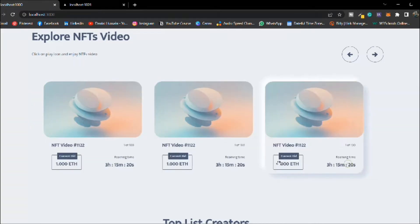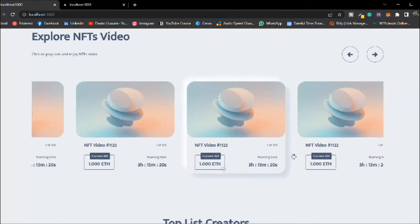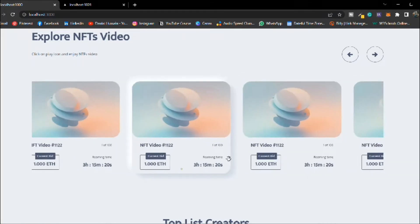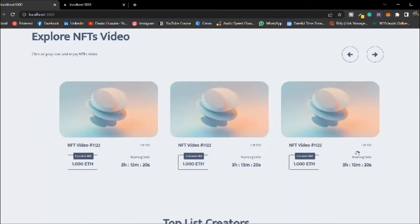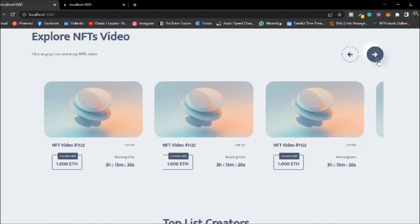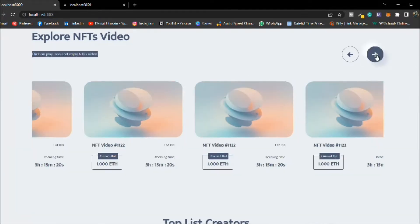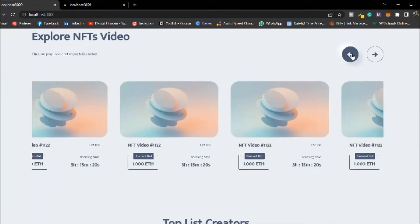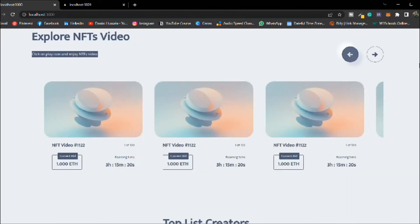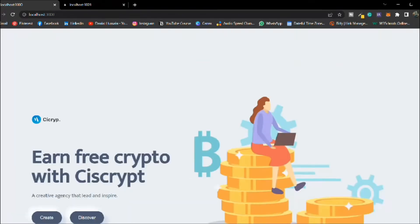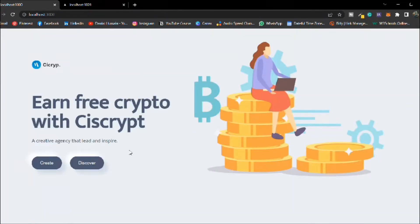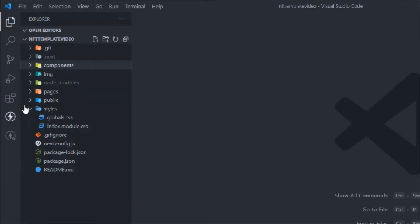In the last video we built this beautiful slider — you can drag and drop it, click and slide on both the right-hand side and the left-hand side. In this video we're going to build the brand section.